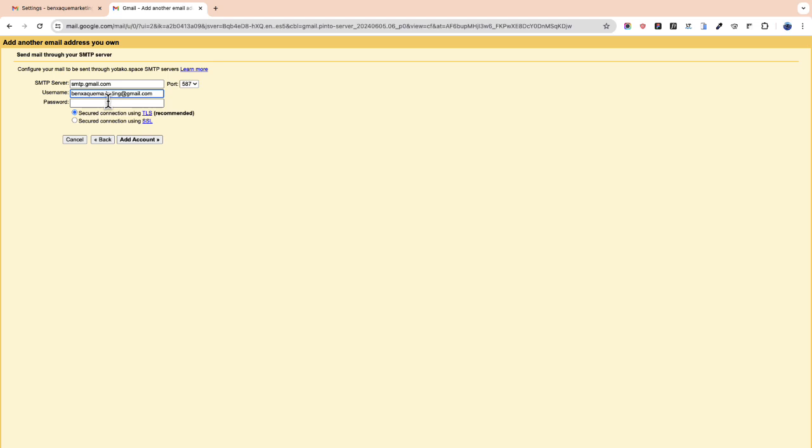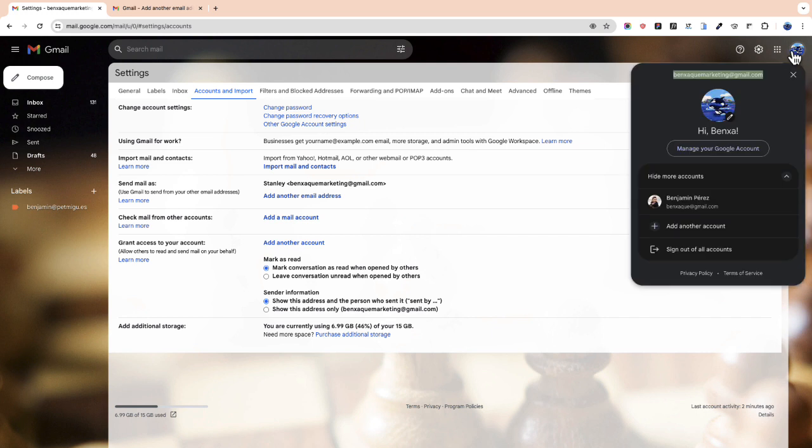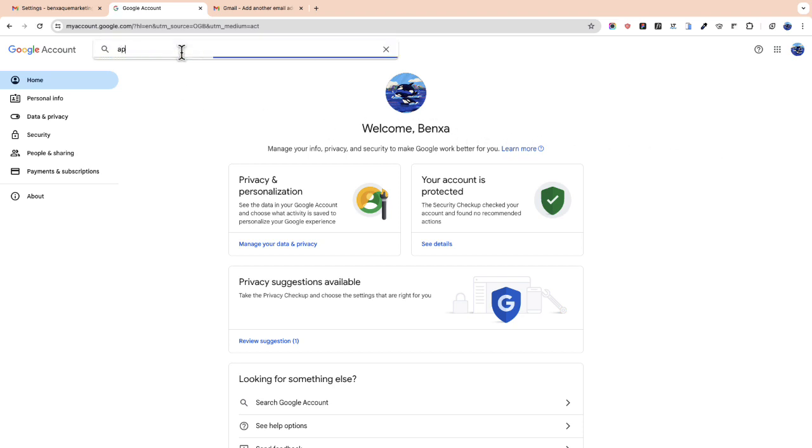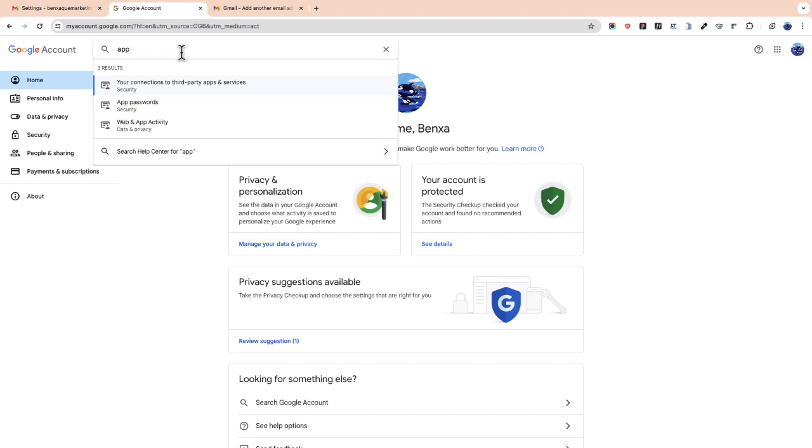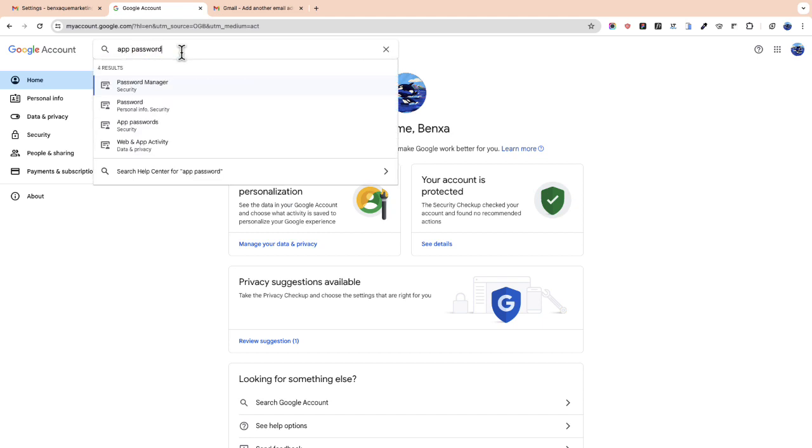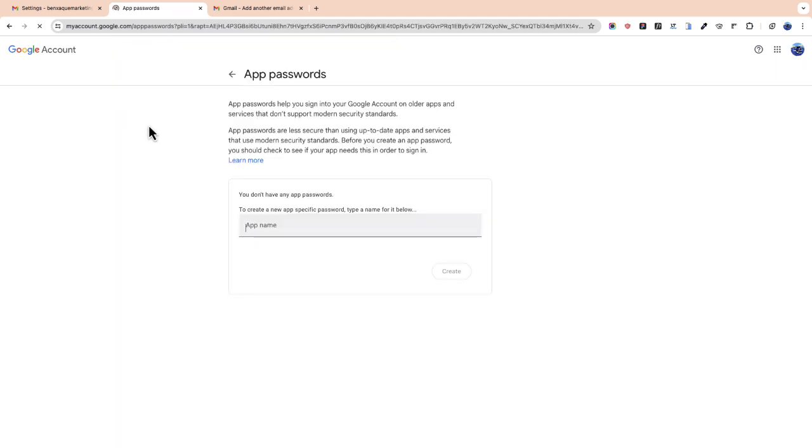Now let's set up the password. So we go to our accounts and we click manage your Google account. Now let's search for app passwords. We click app passwords. And now we paste the professional email and we click create.